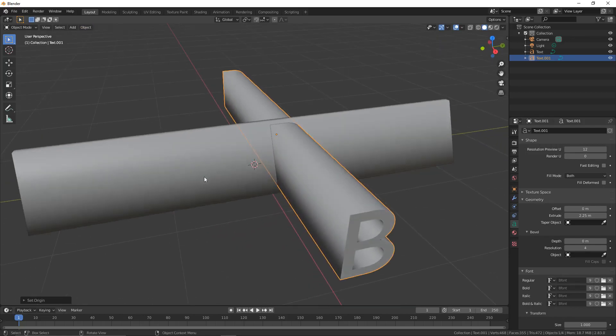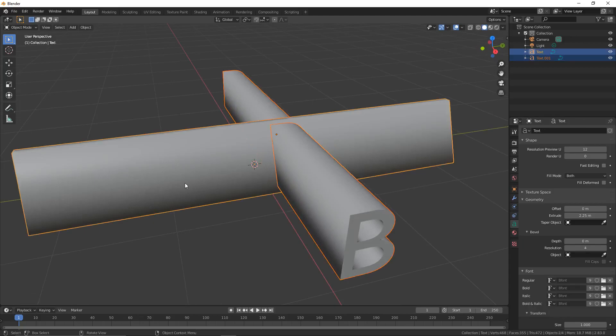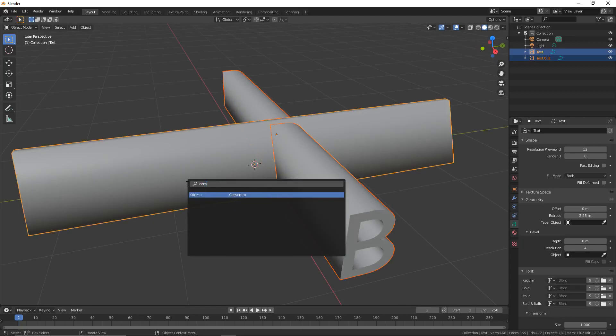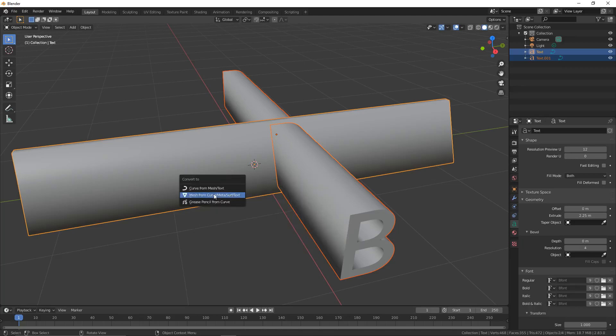We're now going to shift-click on the A, press F3 and type in convert. Convert to will be there, so click on it and then click on Mesh from Curve Meta Surf Text.